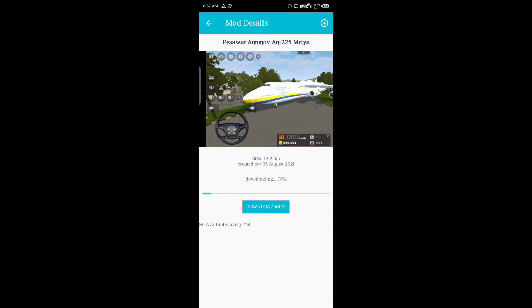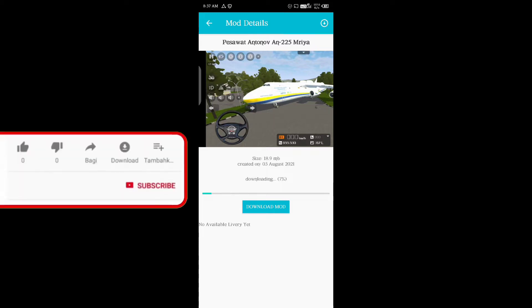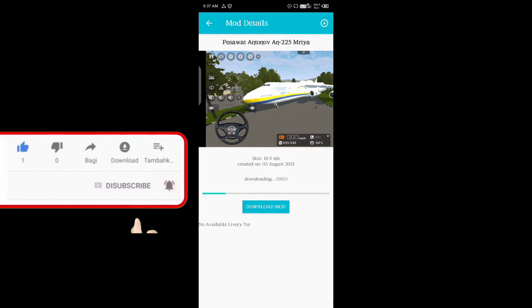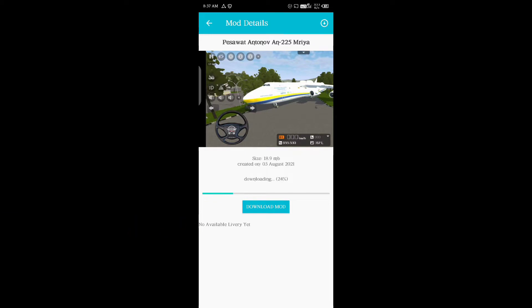The channel is on our channel. There is a link in the description below. You can also see the video — the download is complete.